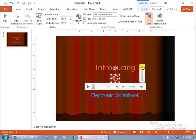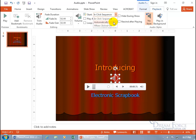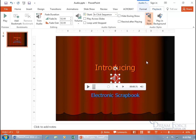Next, you can set how the audio starts. You get three options: In-Click Sequence, Automatically, or When Clicked On. Automatically means when you start the slideshow, it just starts playing. When Clicked On means during the slideshow, when you click on the speaker, it'll start playing. In-Click Sequence means it depends on where the audio appears in the animation sequence — if you have three clicks before it, it'll play on the third click. If it's in sequence, you don't have to click directly on the speaker; just advance through your click sequence.